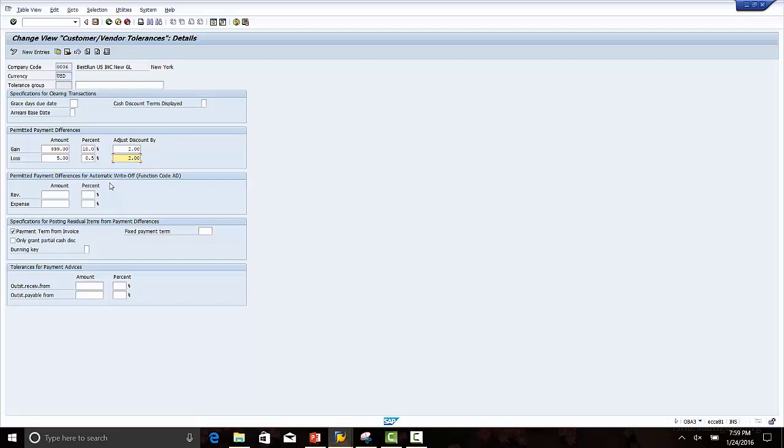In this case, the permitted payment difference allowed will be $200. This $200 will be automatically posted to the permitted payment difference account which we will configure in the next step.